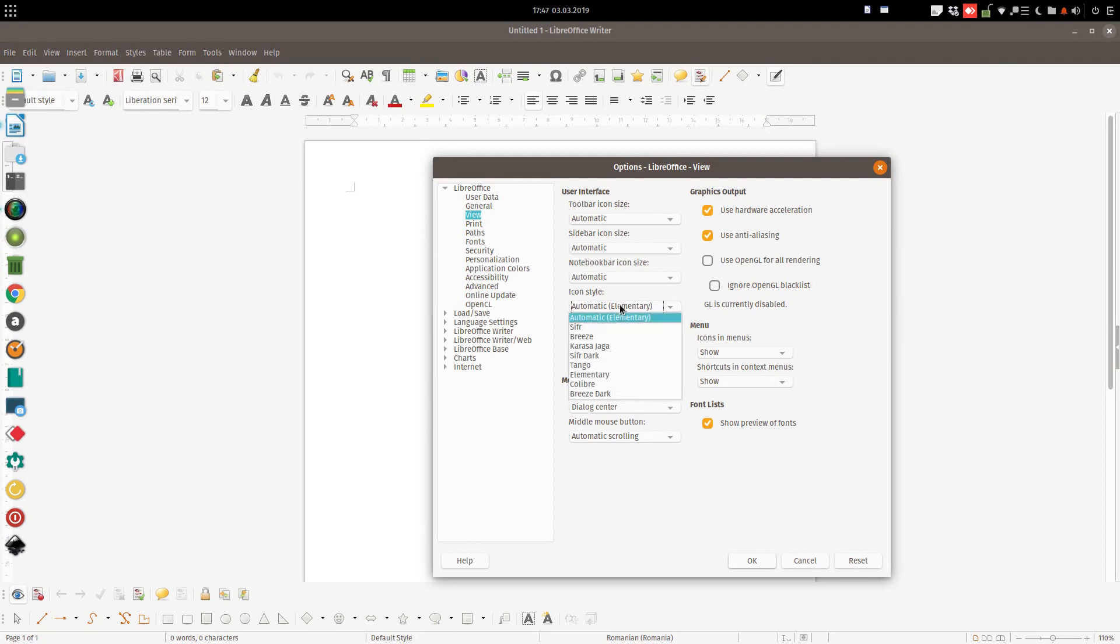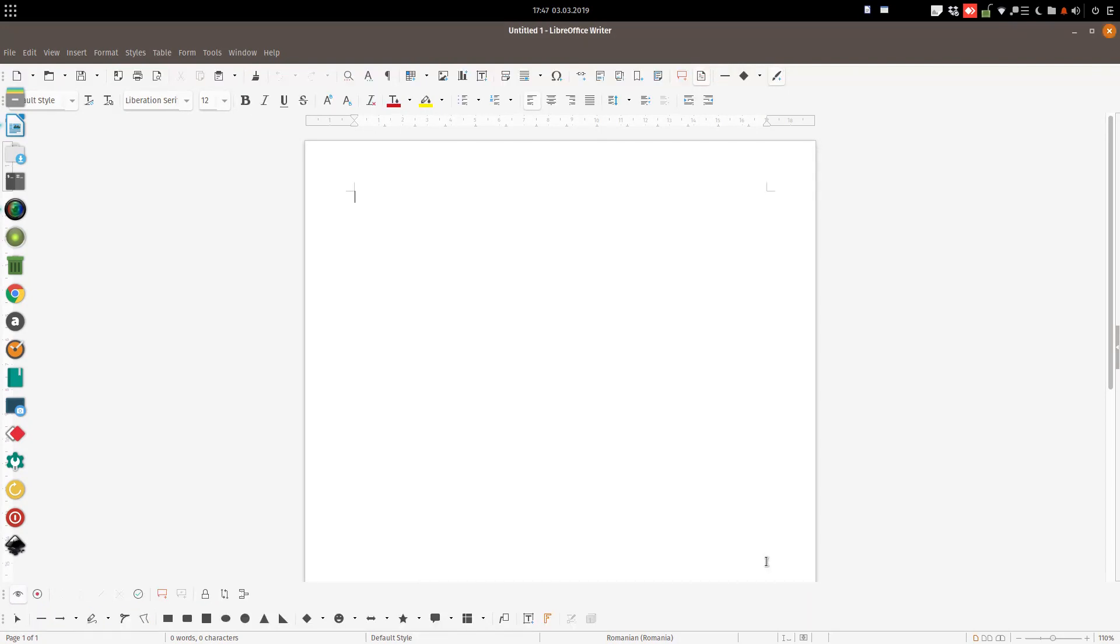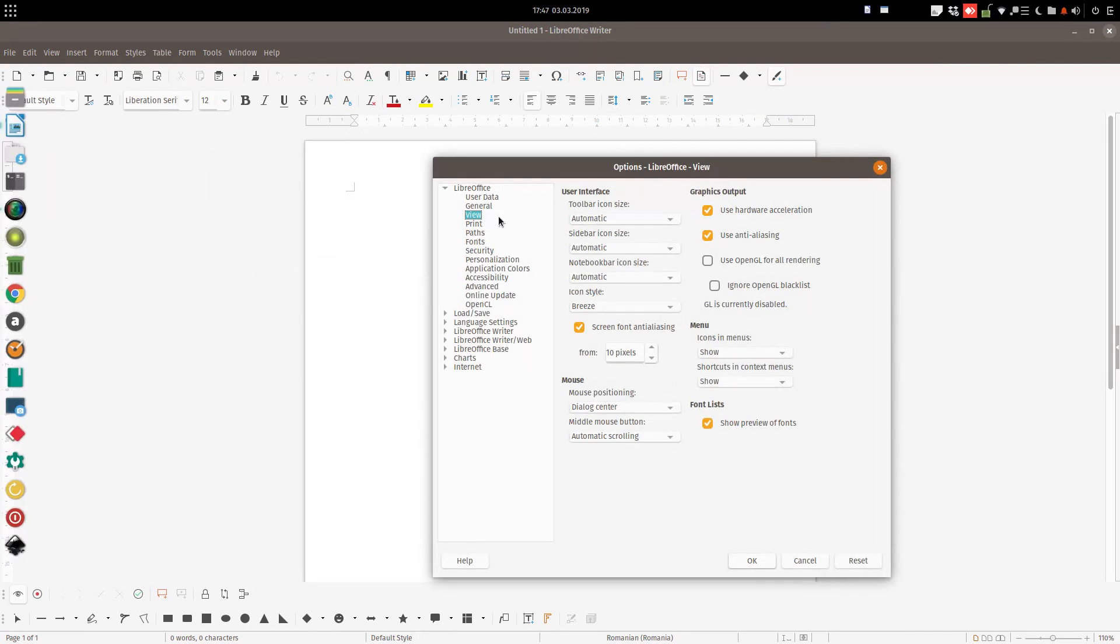here we have Elementary, but we can change it. You can see now we have a darker theme, a Breeze style,